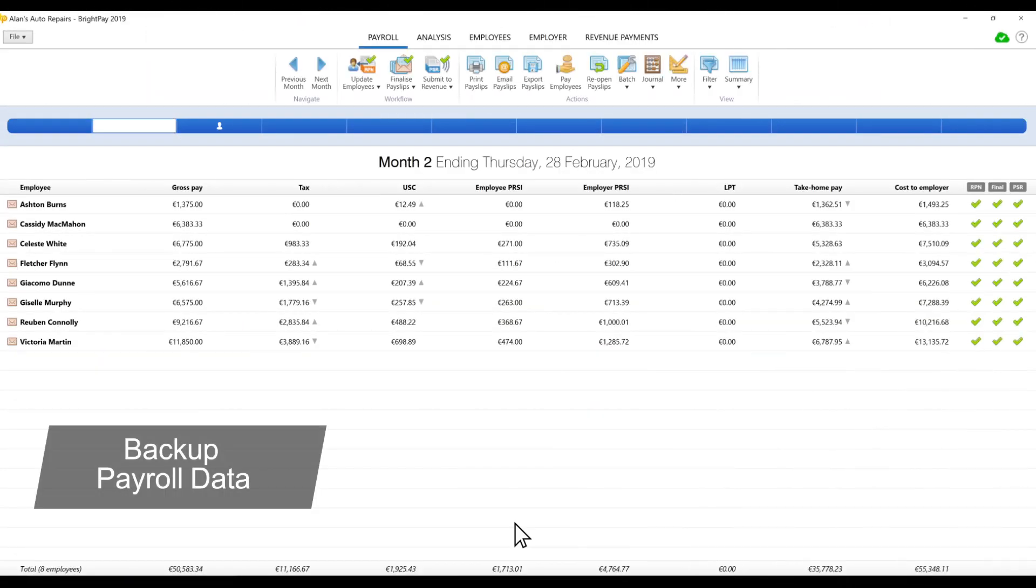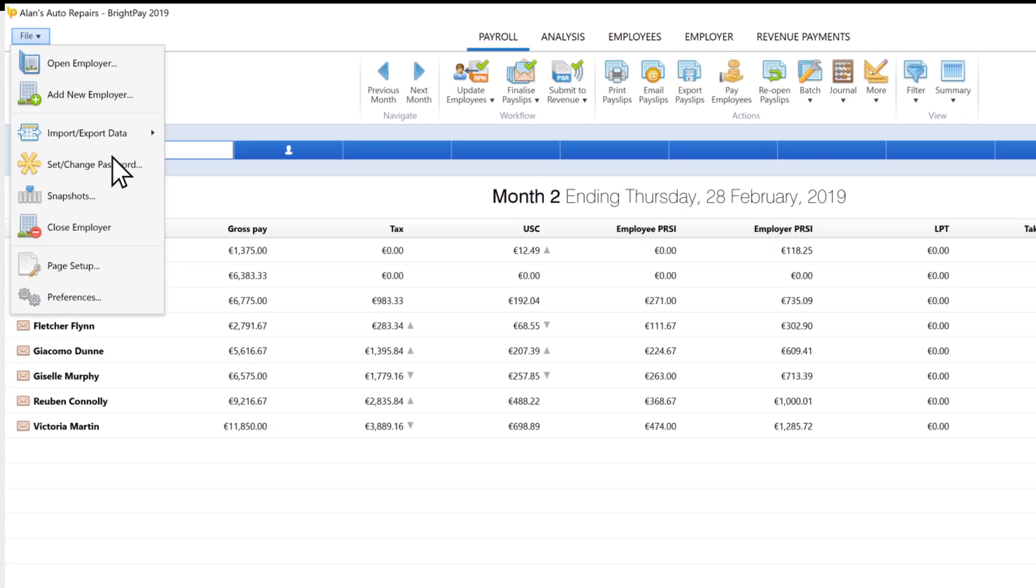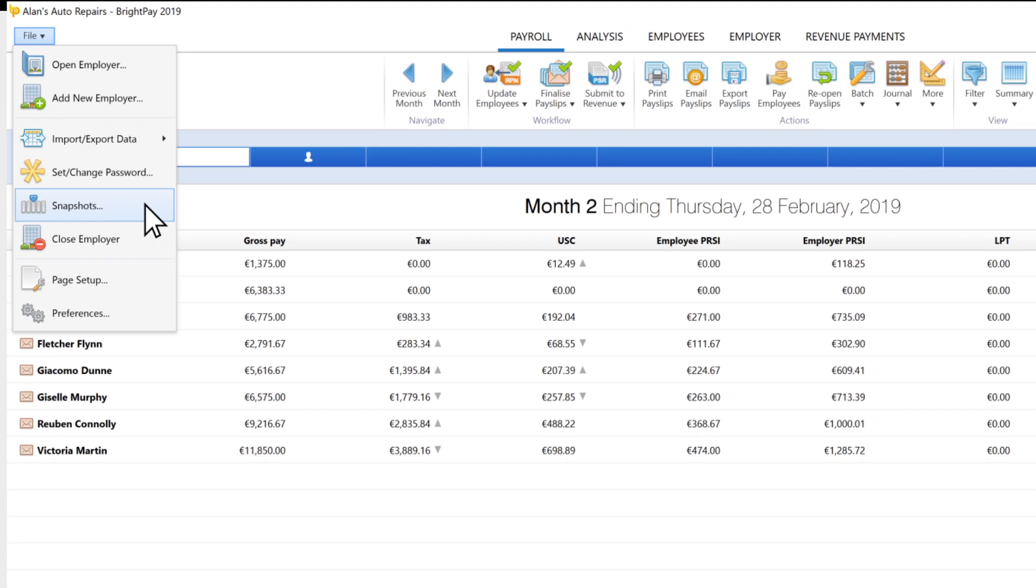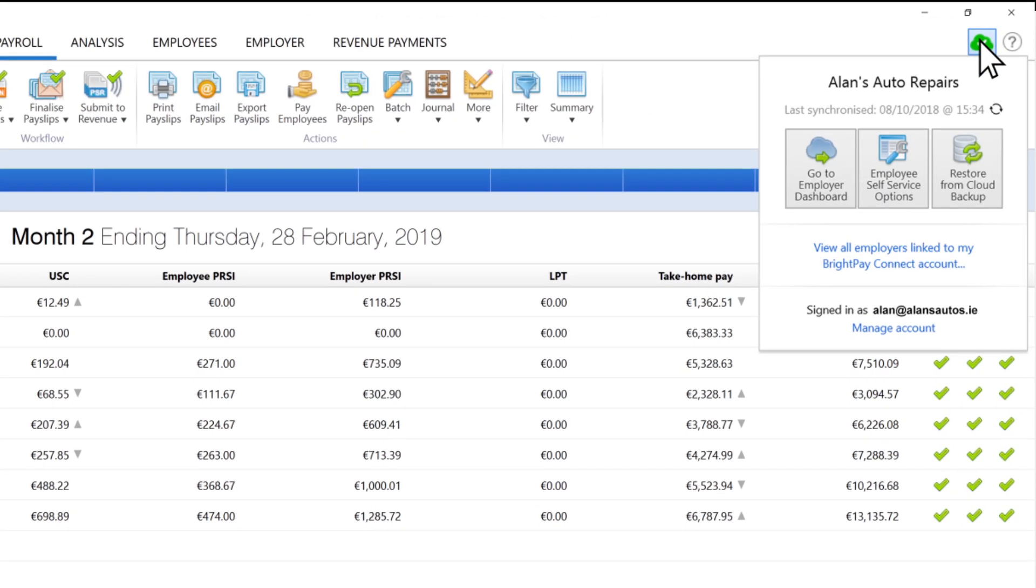Backing up your payroll data. It is much more important to take backups of your payroll data with PAYE modernisation. BrightPay Connect, our secure online backup facility, allows you to automatically take backups of your payroll data, which can be restored at any time.